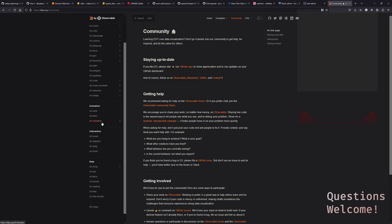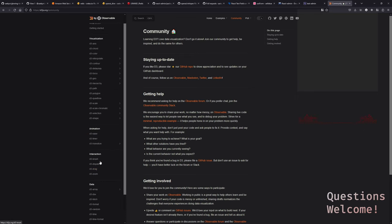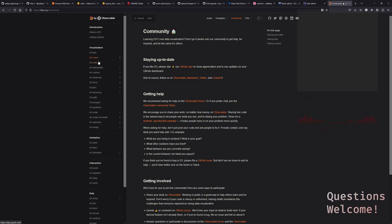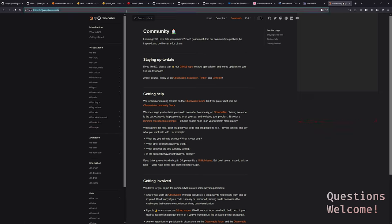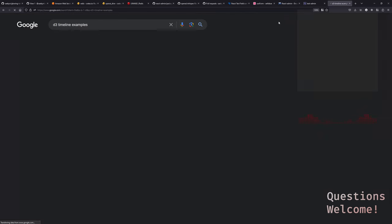This is an open source project anyway. What if there's a good timeline view we could just use? We could use ChatGPT to find something and it might make something up for us. D3 timeline examples could be a good search. We could also go to npm JS and just search for timeline.